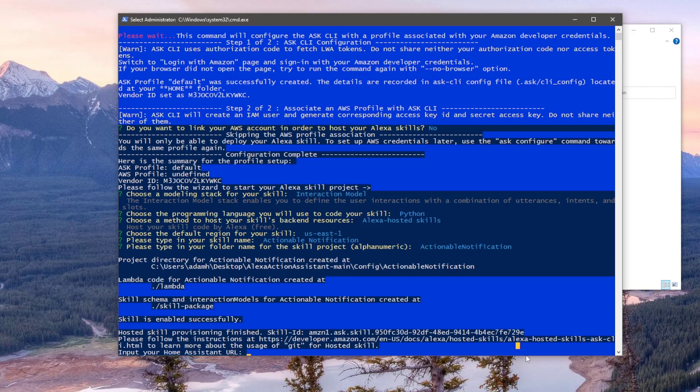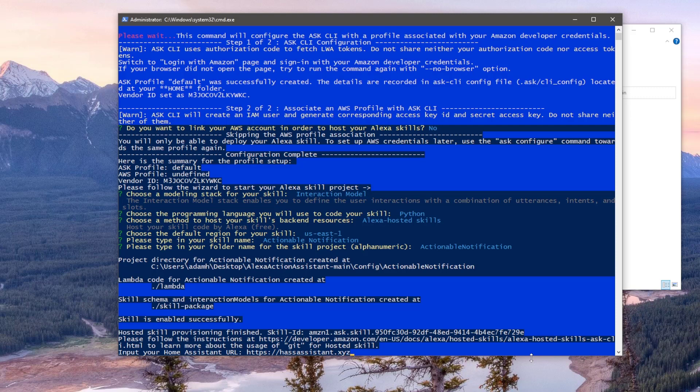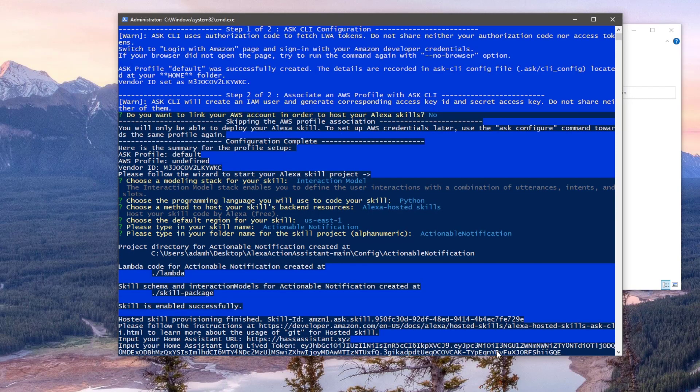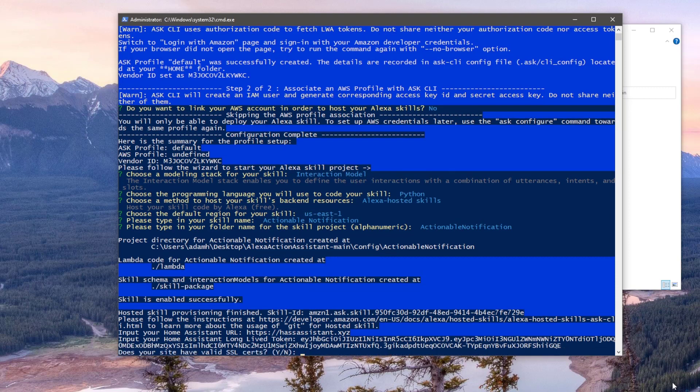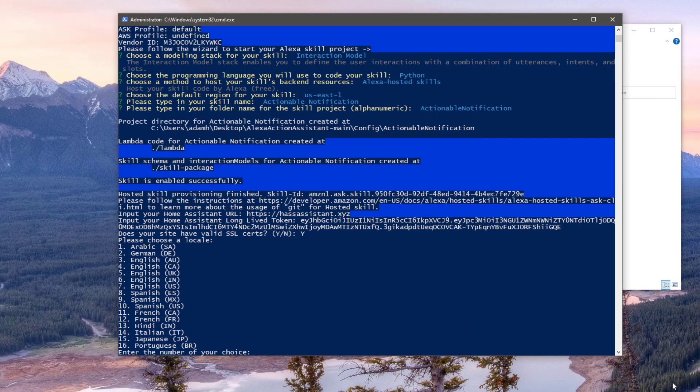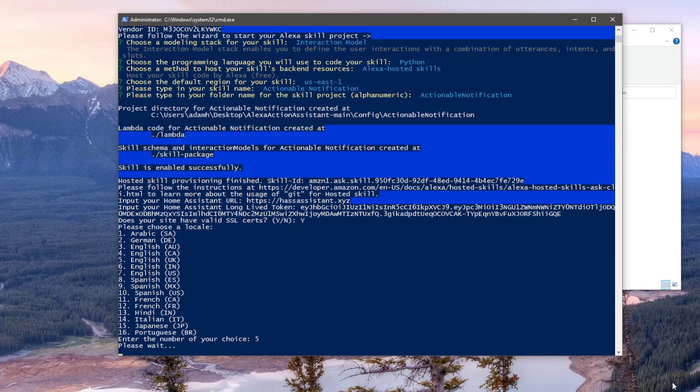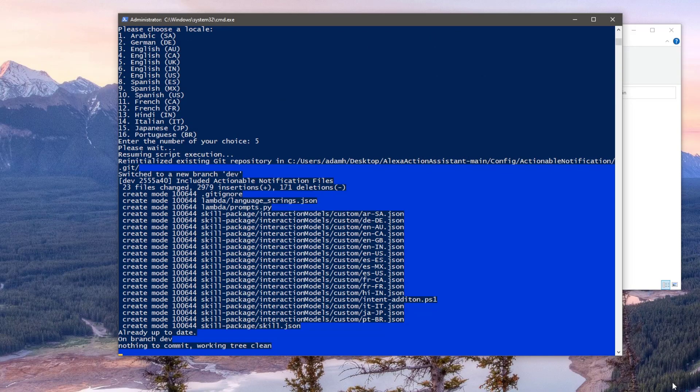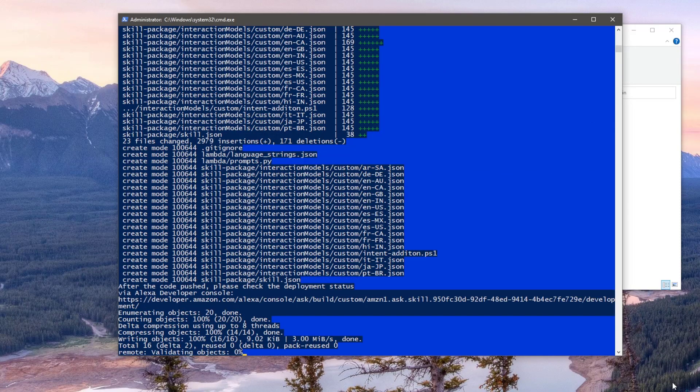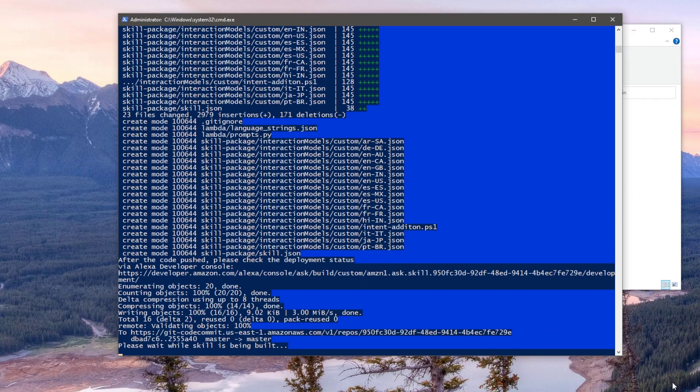So the first modification prompt is to enter our Home Assistant external URL. So for example, mine is hasassistant.xyz. Then press Enter. We'll now need our long-lived access token we got earlier from Home Assistant. To paste the token in, just right-click on a window and hit Enter. Assuming your Home Assistant URL has a valid SSL certificate, type the letter Y for Yes and hit Enter. Here you need to choose the language your Echo is currently using. Mine is set up for English UK, so I'll type in the number 5 and press Enter. This will now make the relevant changes to your skill and re-upload a skill to your Alexa dev environment using the Git module. This will take a minute or two.